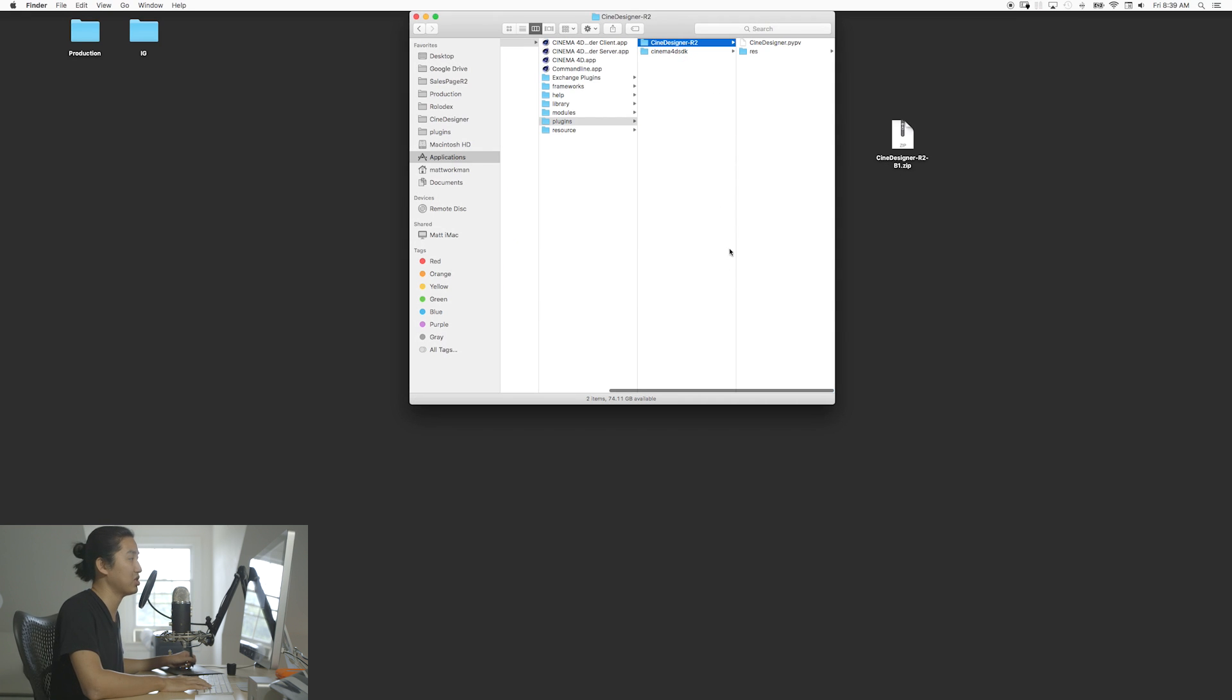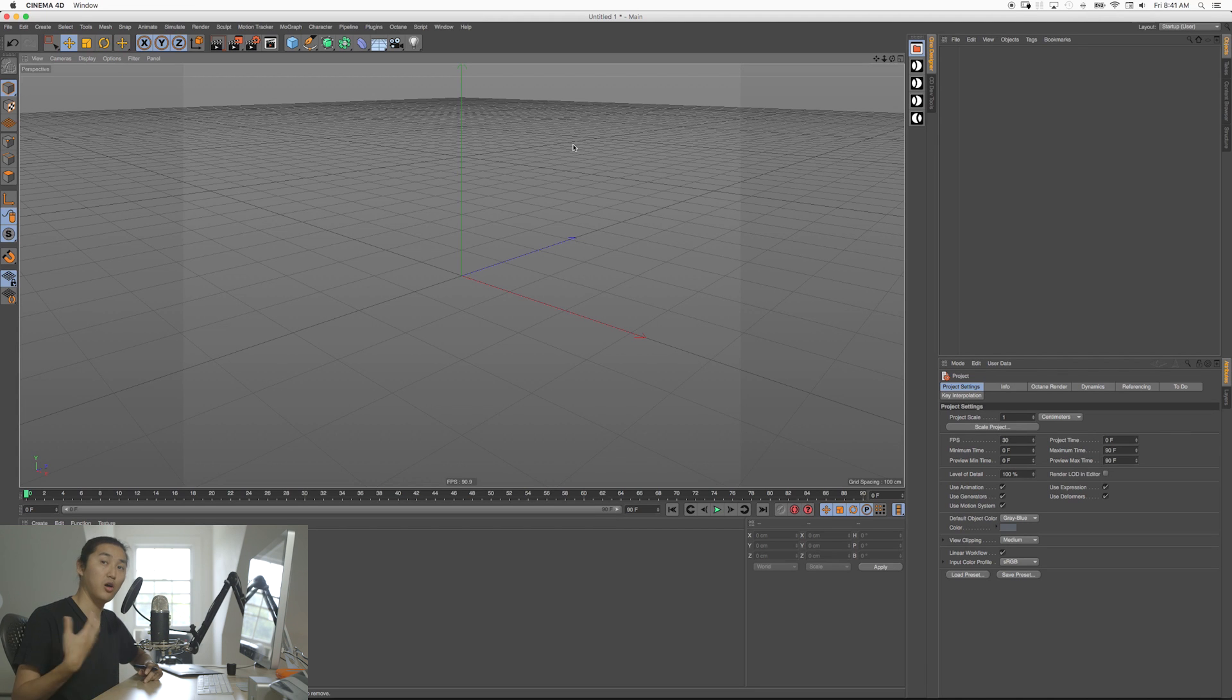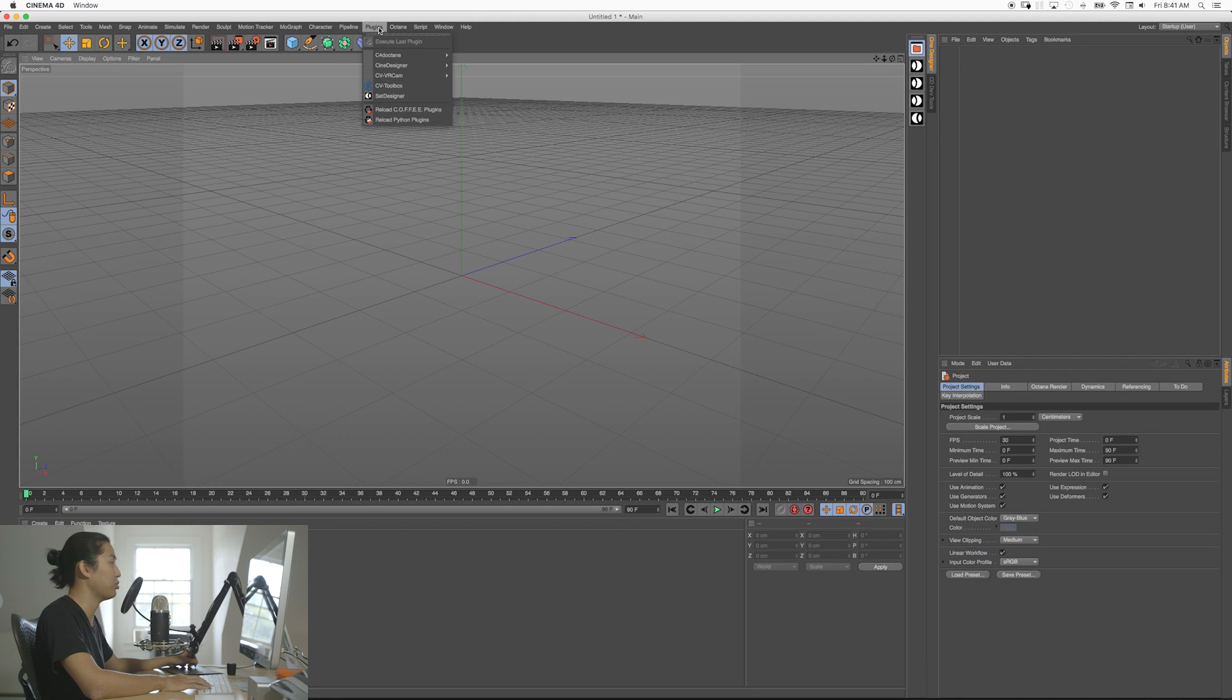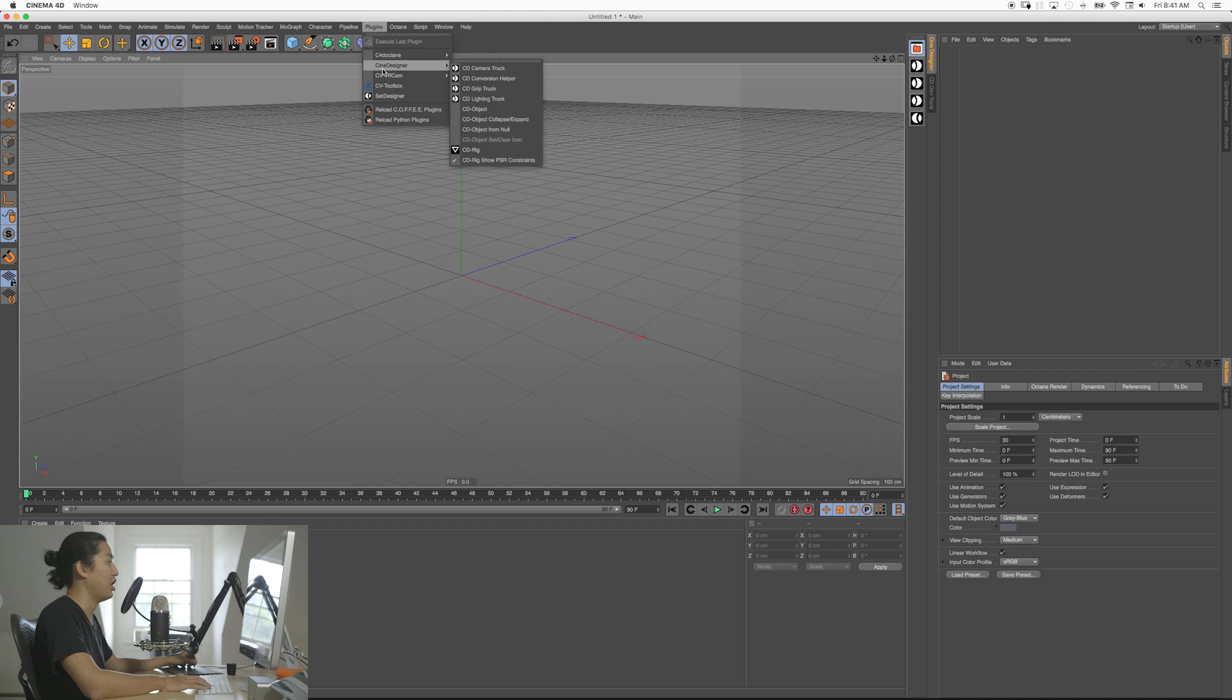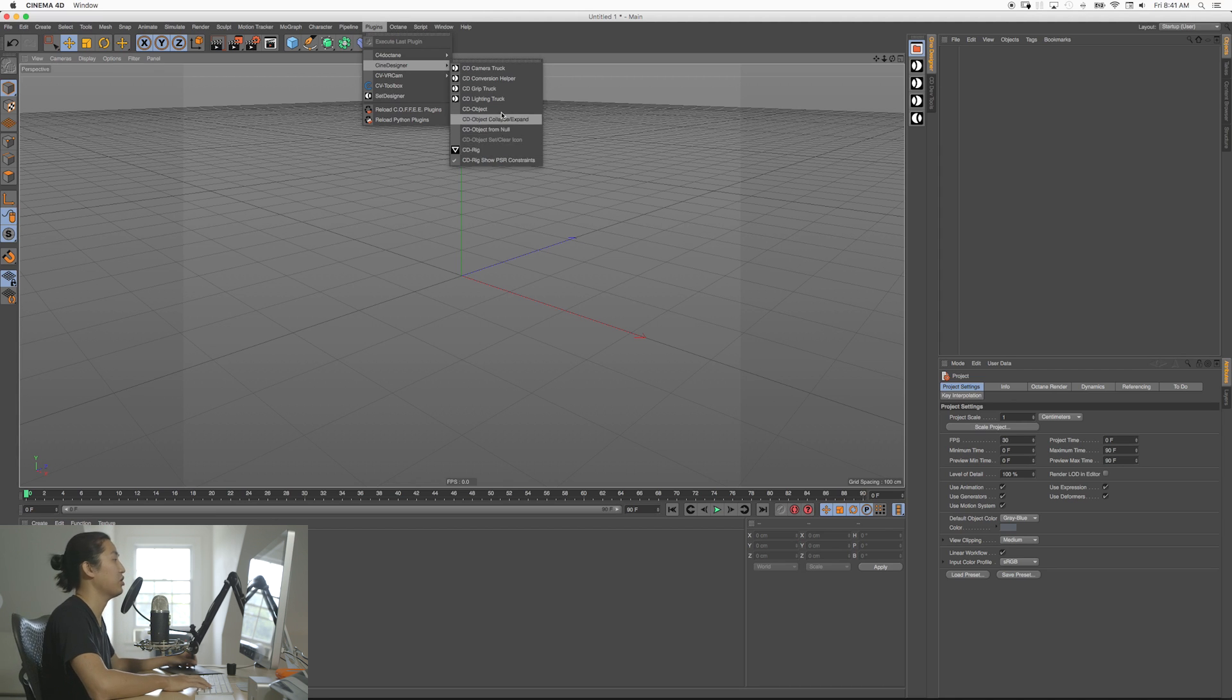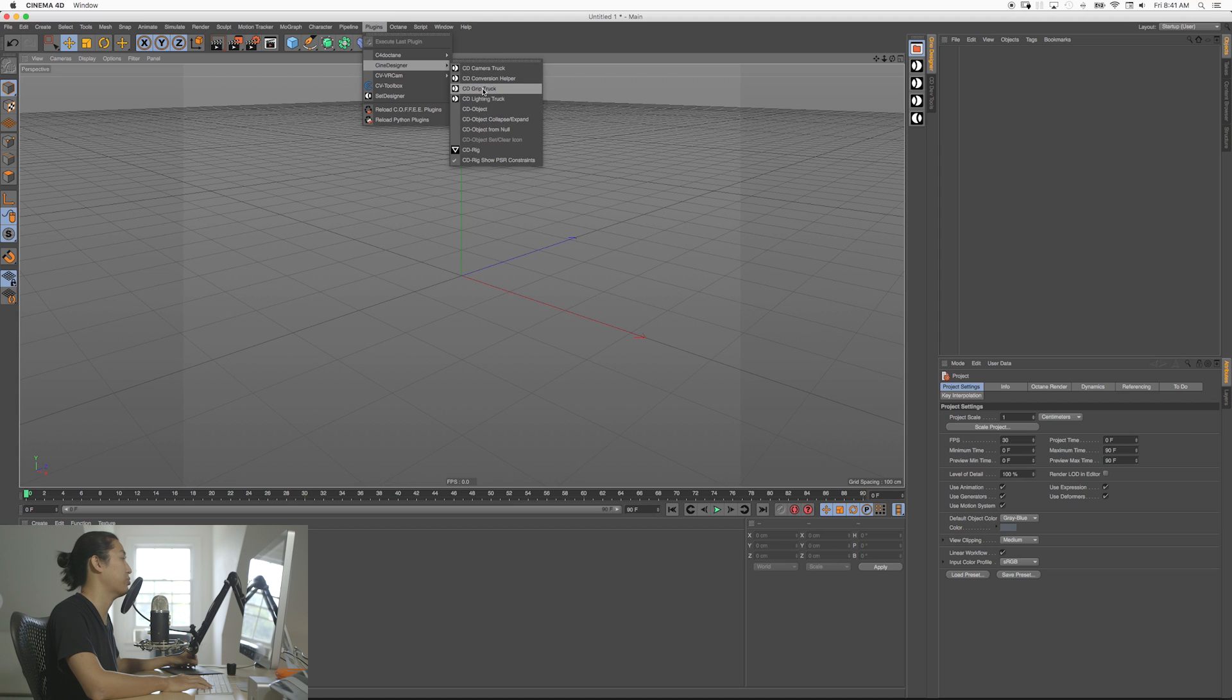So let's go into Cinema 4D and check it out real quick. Okay great, so hopefully you installed Cine Designer. If you did correctly, it will show up here under plugins. Now I have a whole bunch of other things that you're not going to have, these are for me to do development with, but you're going to have basically the camera truck, the grip truck, the lighting truck, and you'll have a CD rig.